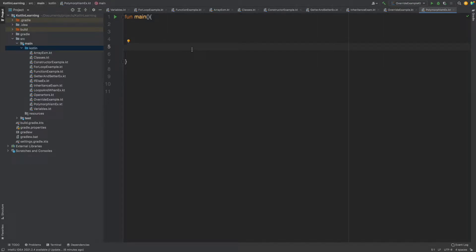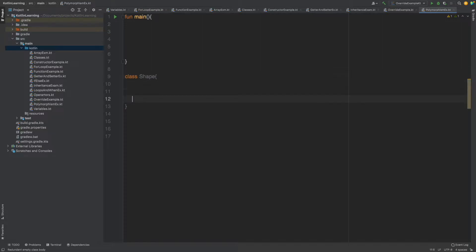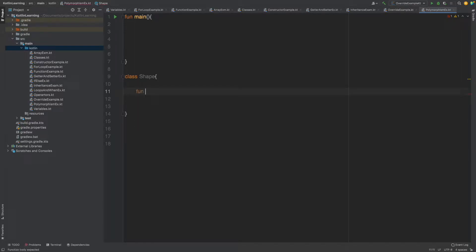So basically it is the ability of a function, variable, or object to take on multiple forms. Let's see it with an example. Let's make a class called Shape. We are going to learn this with a simple example — shapes. For example, circle, square, and triangle are all shapes. Circle is a shape, triangle is a shape, and square is a shape. Let's see how polymorphism helps us with these.